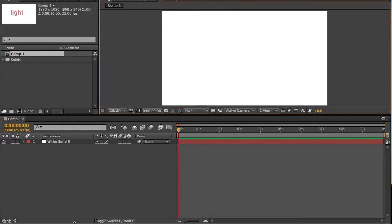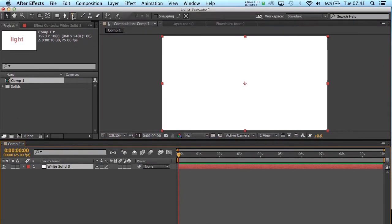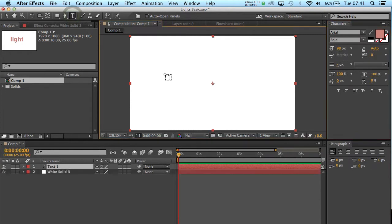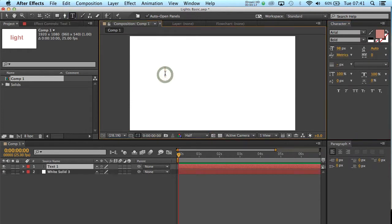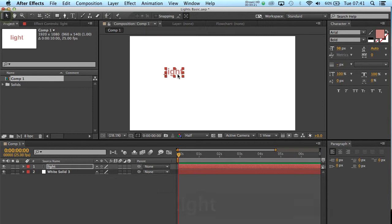Now I've started with a white solid here, and I'm going to add a piece of text. Like so. And I'm just going to make it slightly larger, just so it helps our tutorial.